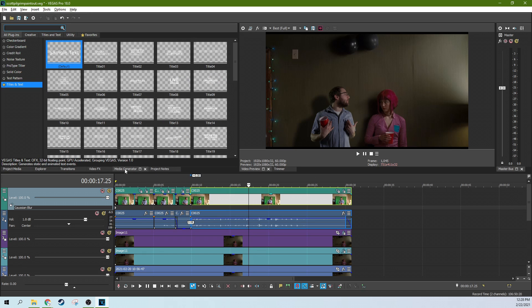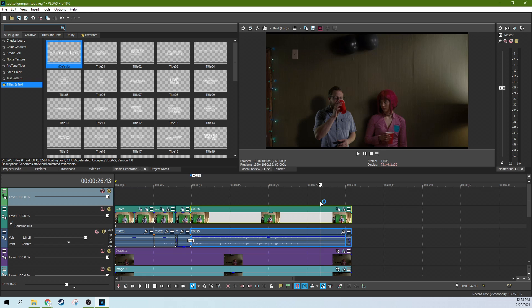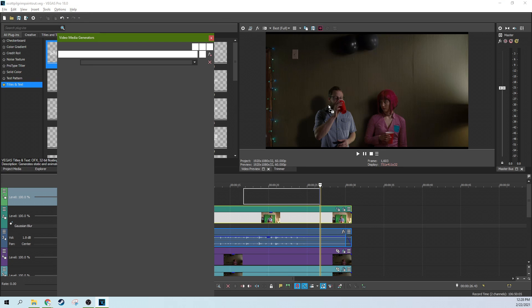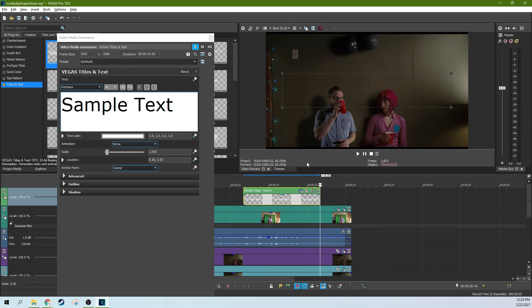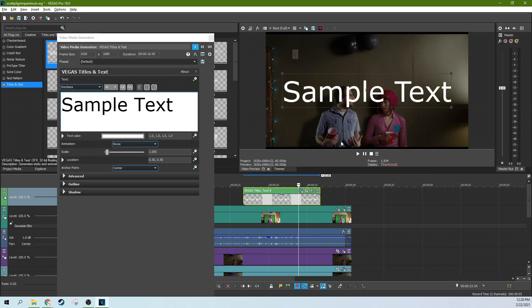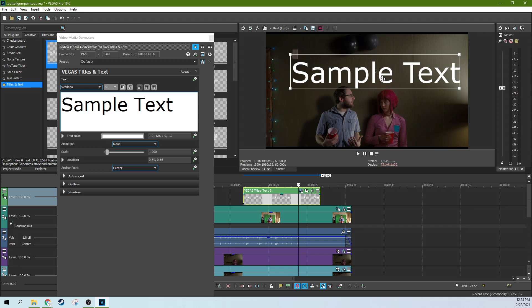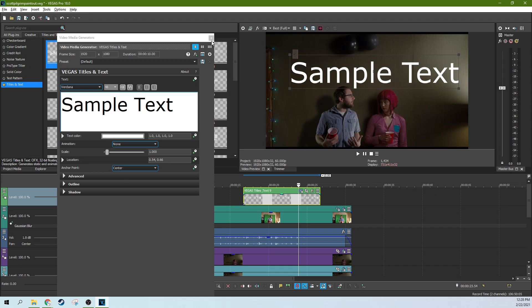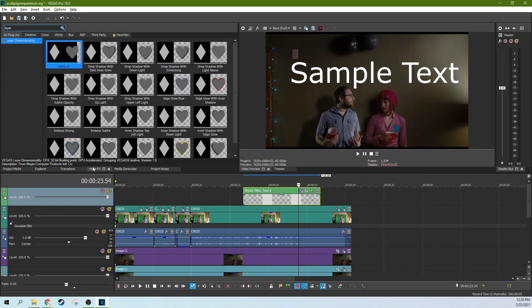You go to media generators and you get something like text. Let me add a text track and you grab text and you throw it on and you can make the text look a little more in the environment with just a simple layer dimensionality effect.